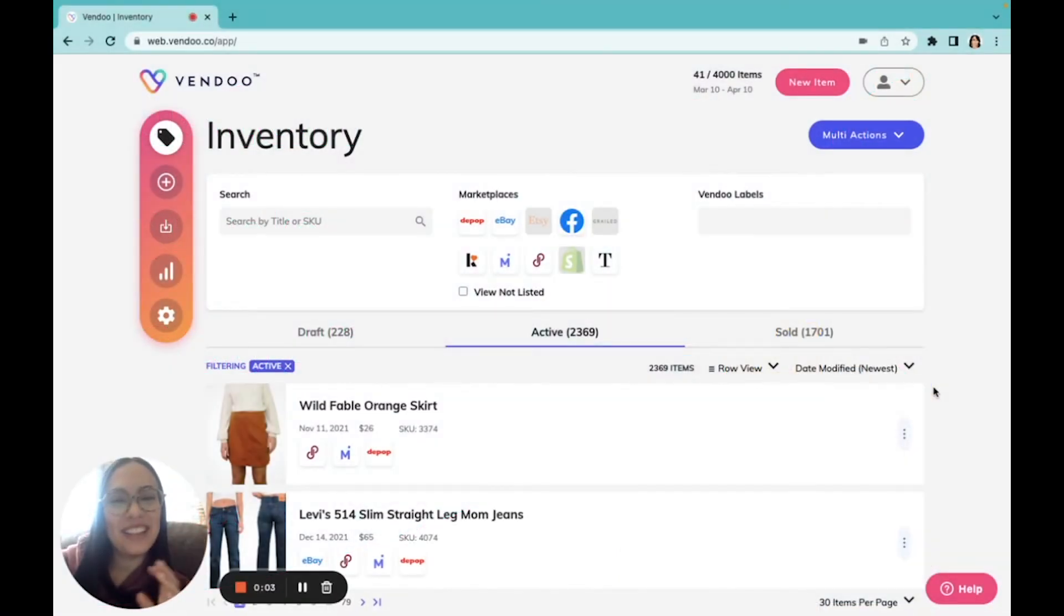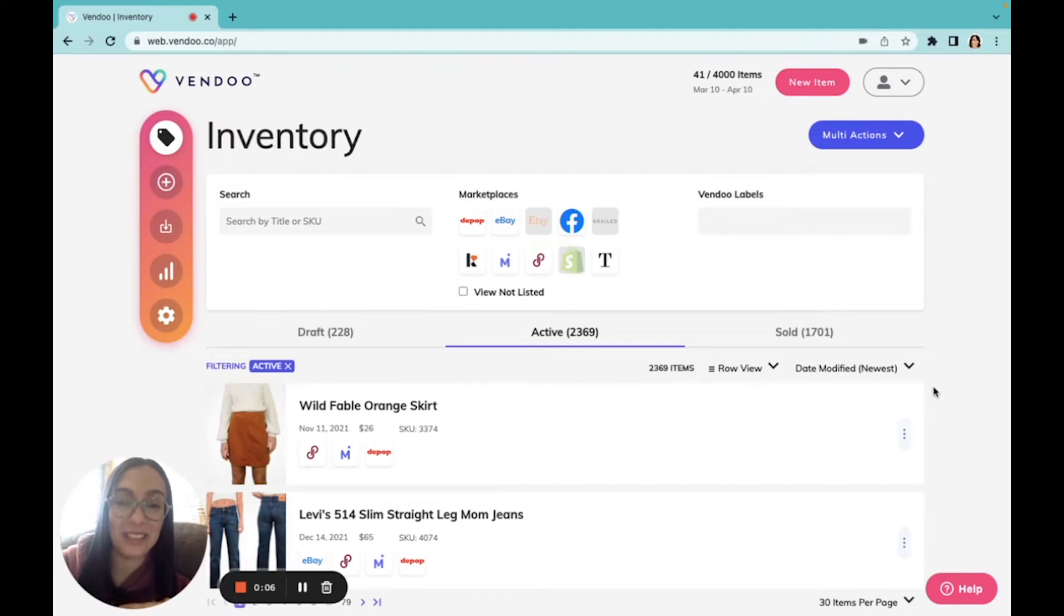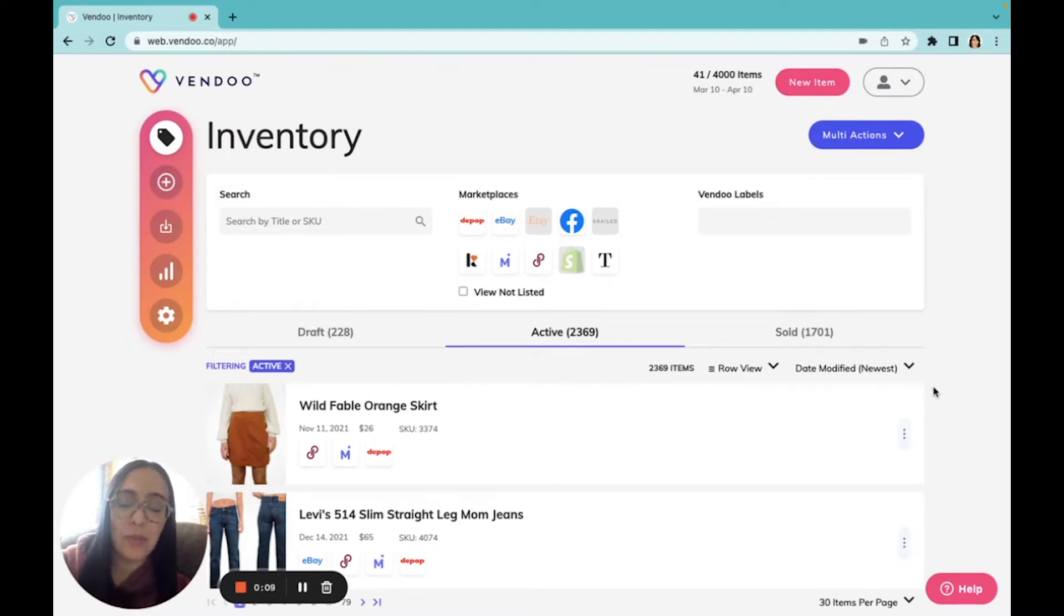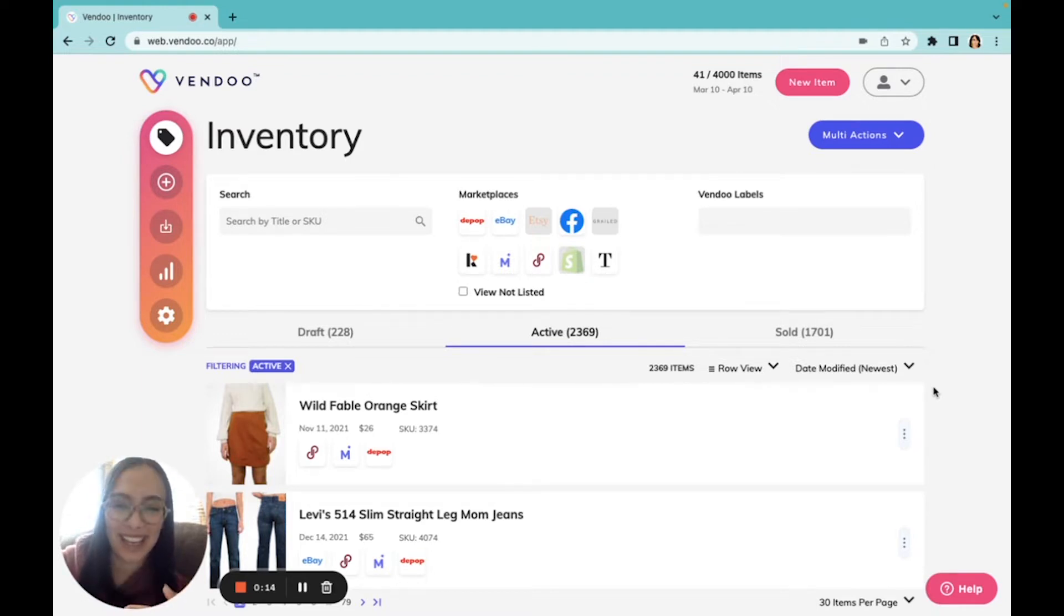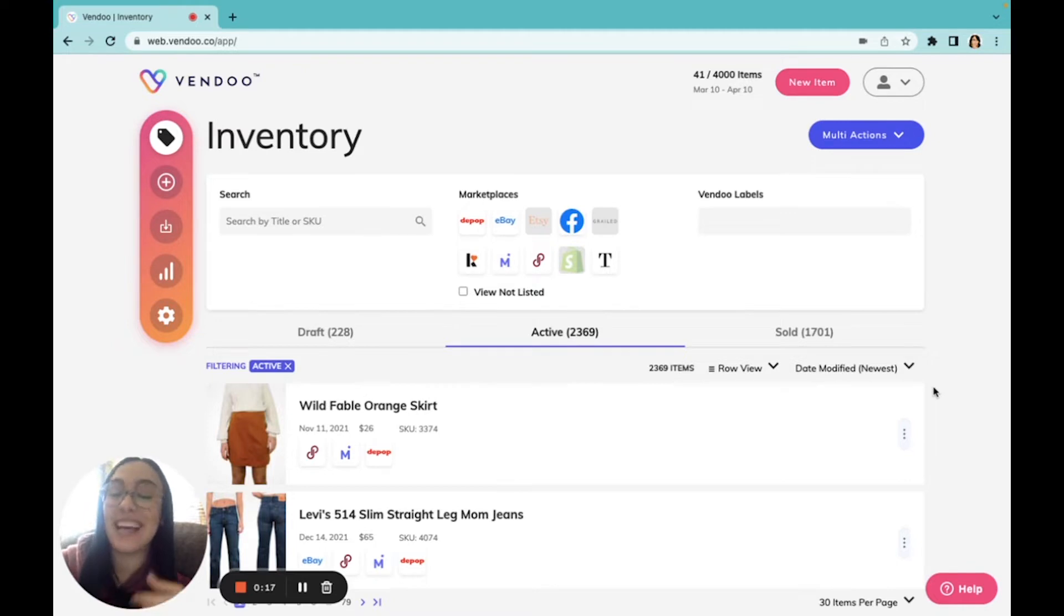Hey reseller friends, I'm Erin. I'm a product specialist at Vendoo and I'm also a multi-platform reseller. One of my favorite things about Vendoo is that I can create custom settings that help me use Vendoo in the ways that I want to for my business.